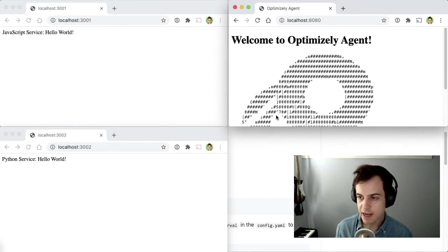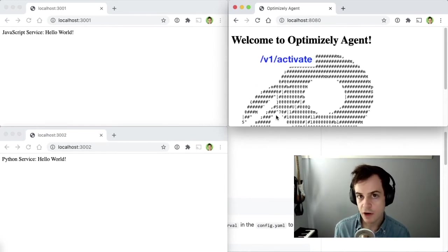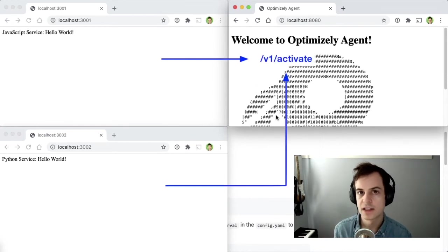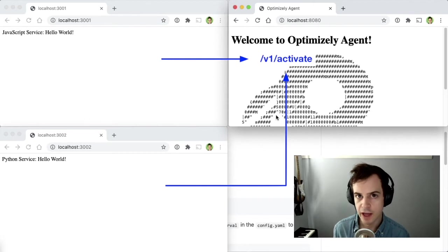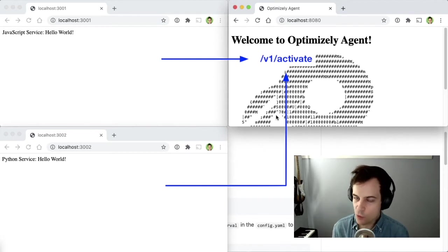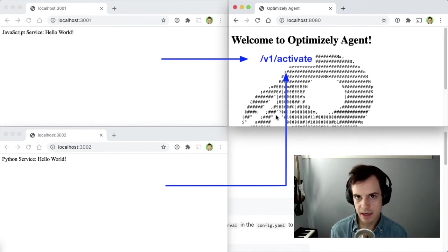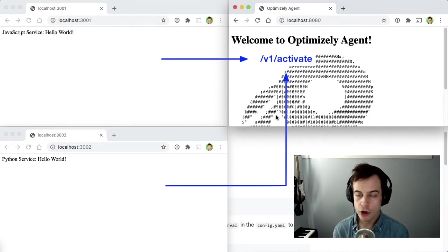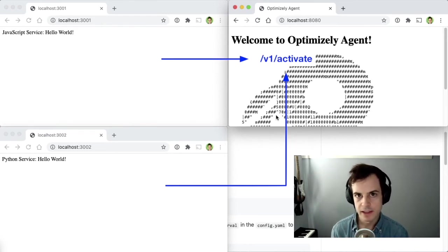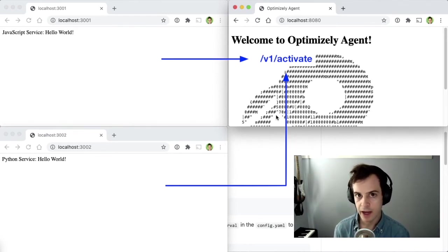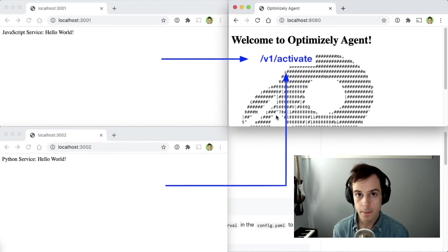Optimizely Agent is running, and exposes an interface for the other two microservices to get Feature Flag data. If you watch the video on how to use Optimizely in a microservice environment, you'll know that these other two microservices can get the state of a Feature Flag by making a POST request